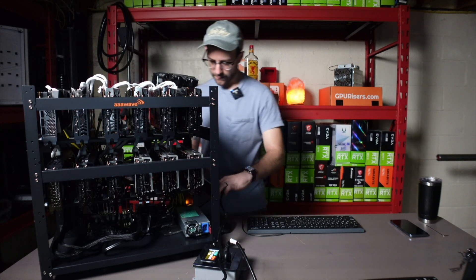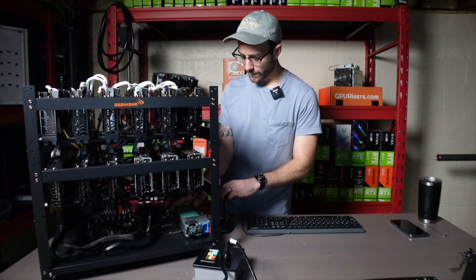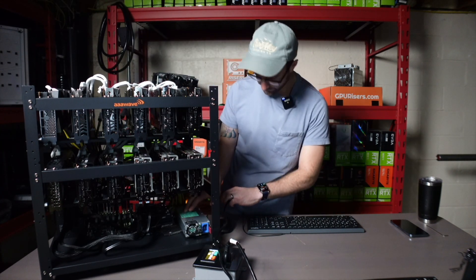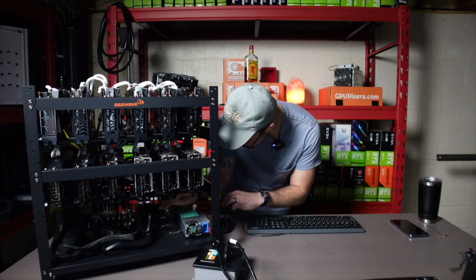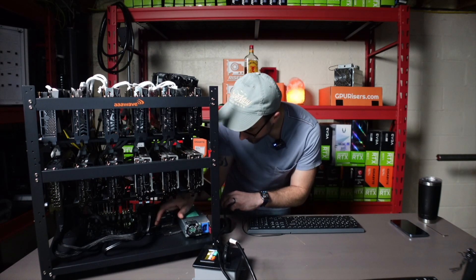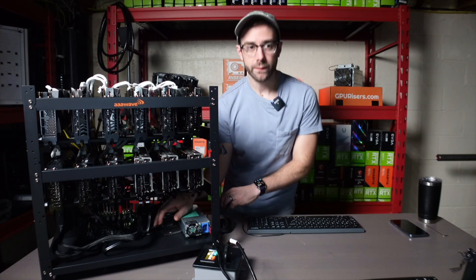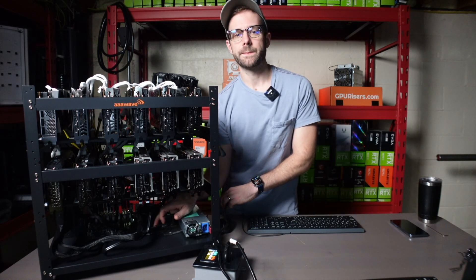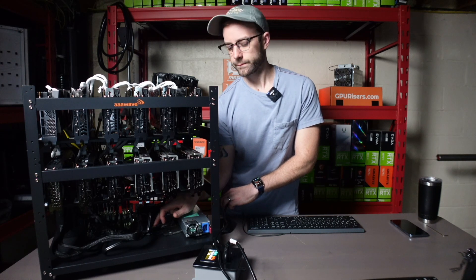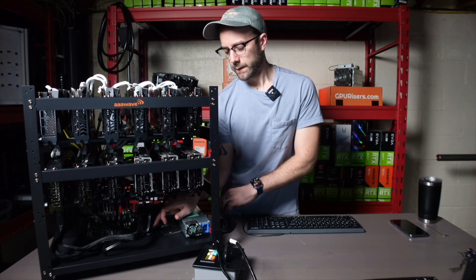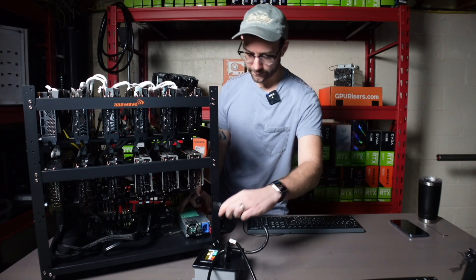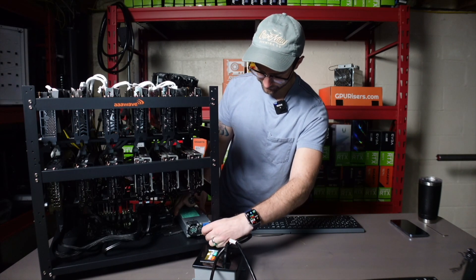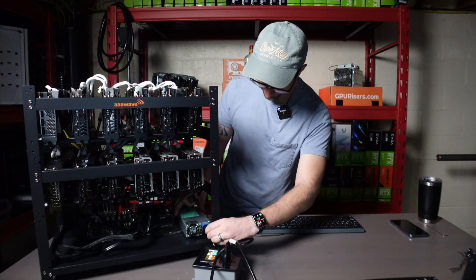And I'm going to hit the power button on the motherboard just to make sure that I drain any residual power that might be in there. Leave all 12 GPUs connected. I'm going to get the server power supply back in first.